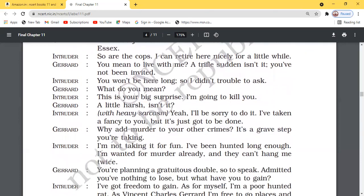The intruder said he wanted to stay in that cottage, but Gerard said he had not been invited and would not allow him to live there. After that, the intruder very clearly said: 'I am going to kill you.' Because when Gerard would be killed, the place would be vacant, and the intruder could live there easily. So this threat was given very clearly — the intruder's purpose was to kill Gerard. It was very clear: as long as Gerard was alive in the cottage, the intruder could not get anything. So the intruder said: 'My purpose is to kill you.'